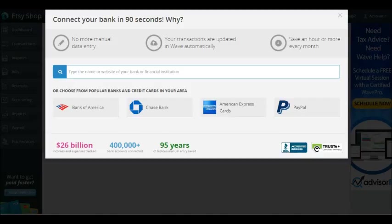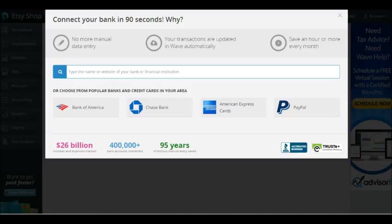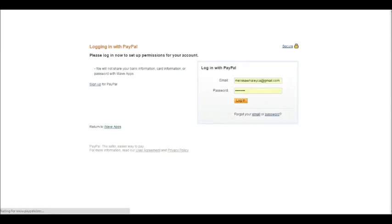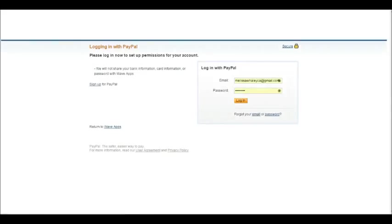You can also use your PayPal account as your business bank account. PayPal is basically an online bank, so if you run all of your expenses and income through PayPal, then it works really smoothly as well. If you accept PayPal on your Etsy account, this is where you can click right here to PayPal and link a PayPal account. Since I have a PayPal account, I'm going to go ahead and do this.